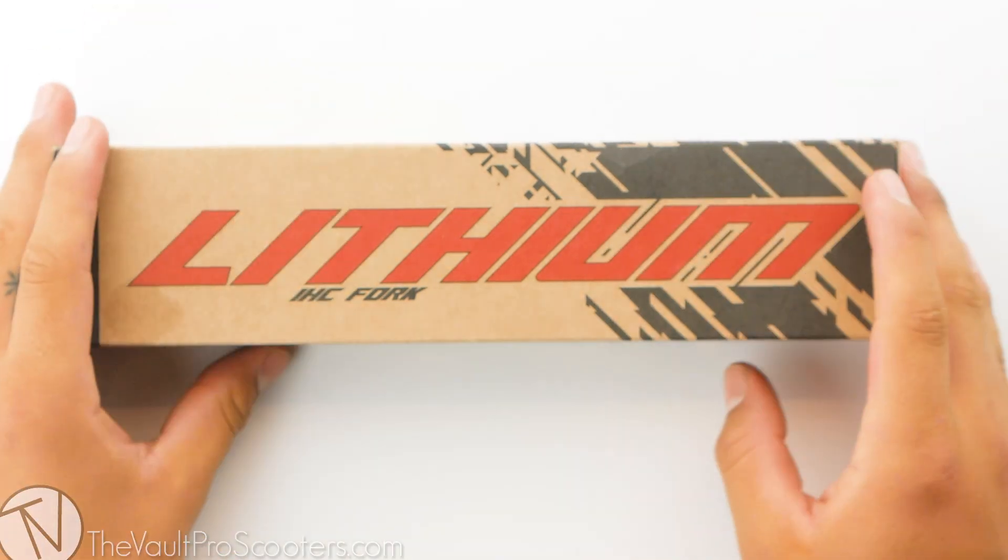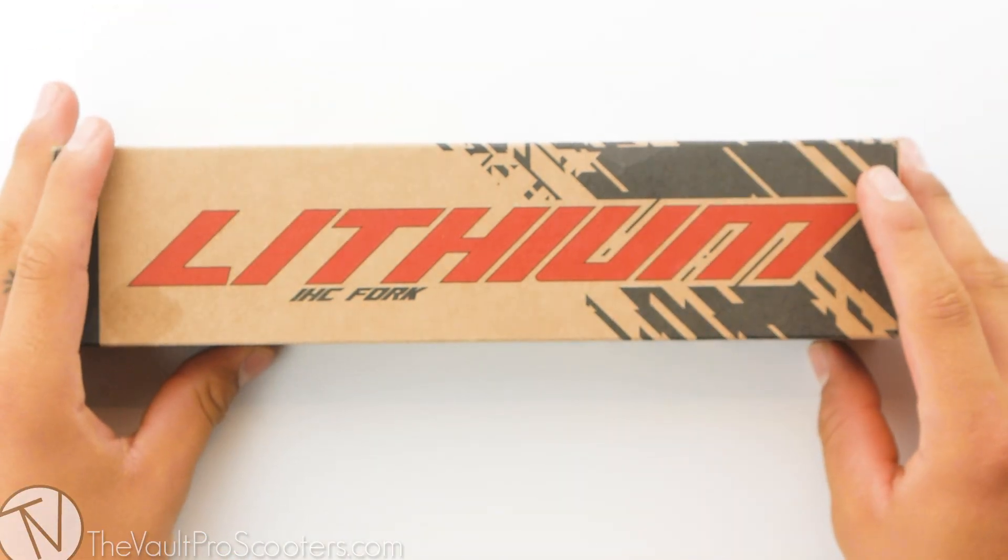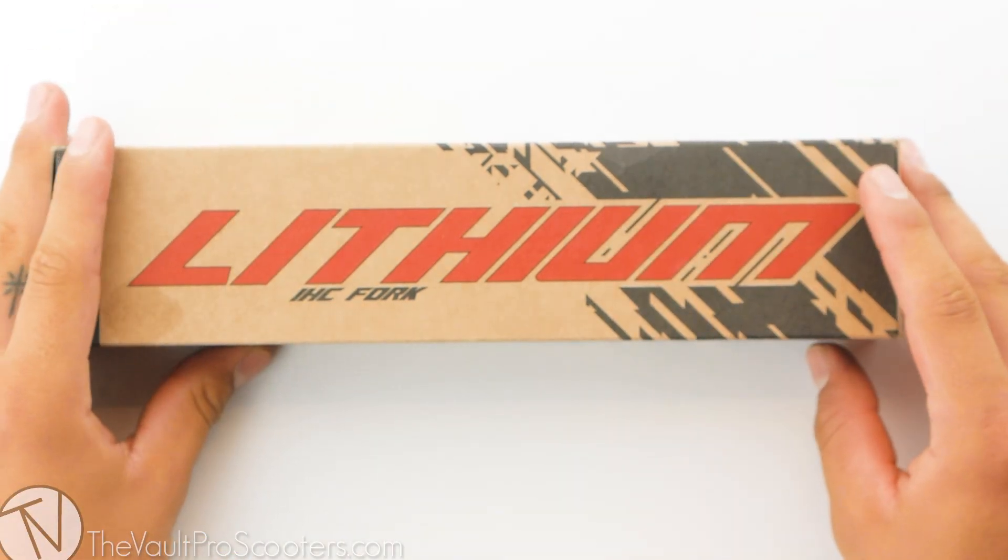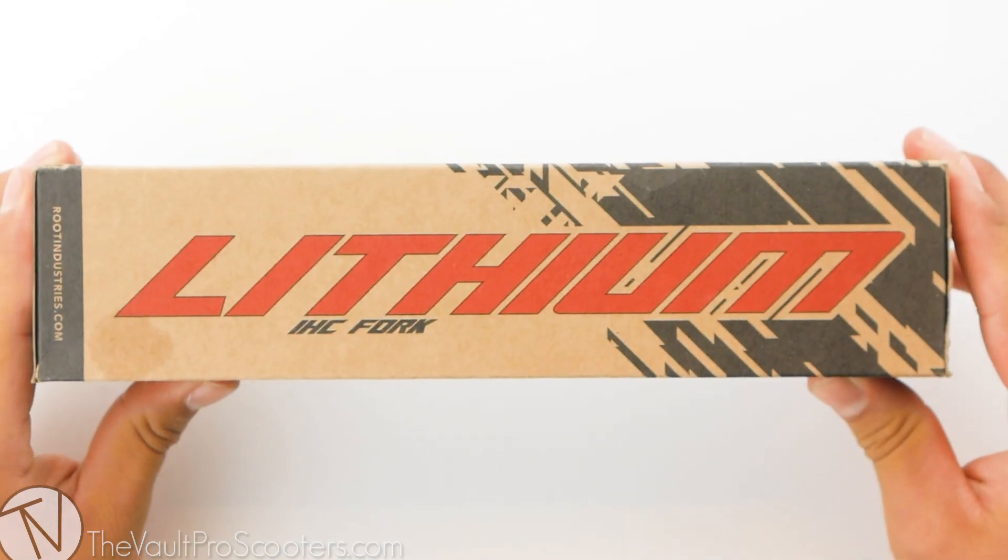What's up guys? Welcome back to another product review here at the Vault Pro Scooters. Today we're going over the Root Industries Lithium Fork. Let's dive into it.